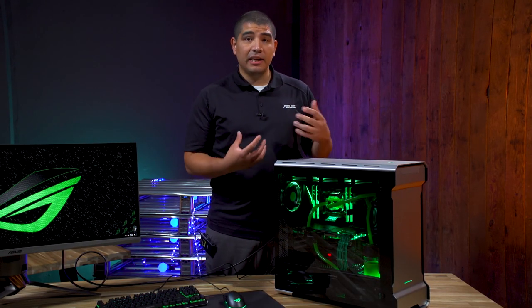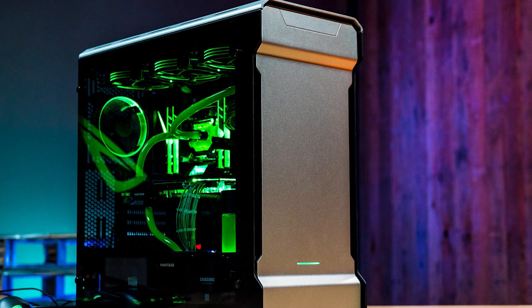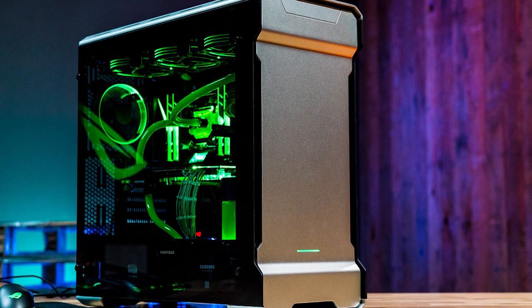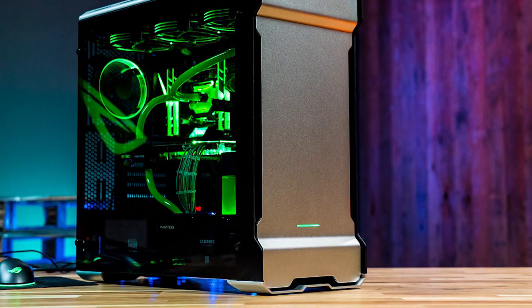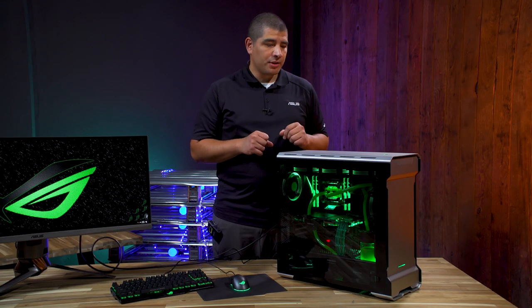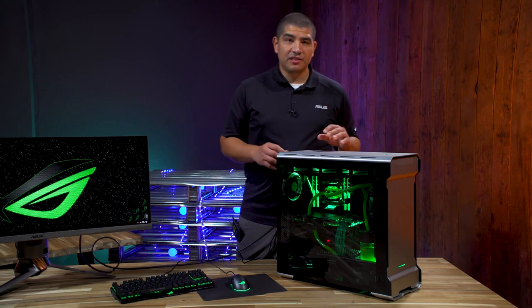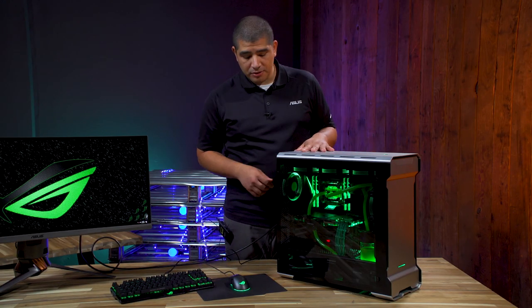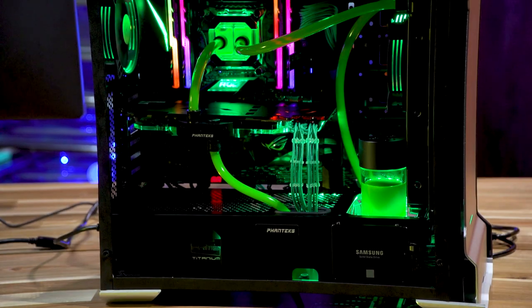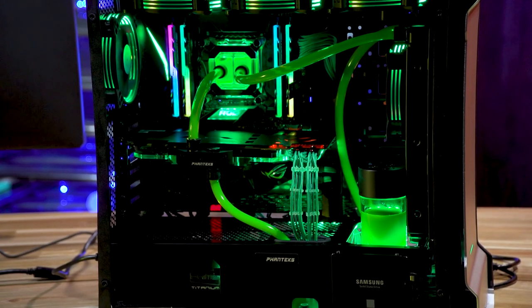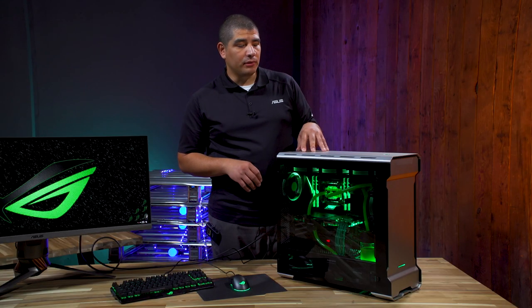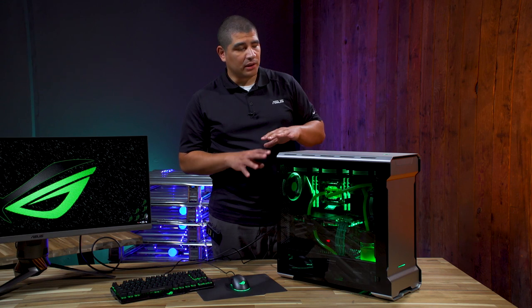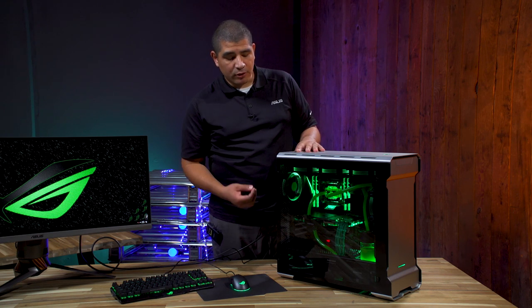That's first set off by this beautiful Phanteks Evolve ATX chassis, the tempered glass version, which gives us a really premium look and finish. As you can see, we've got a custom water cooling setup, and the Phanteks Entho Evolve lends itself to a lot of flexibility when decking it out with different storage configurations and water cooling setups.